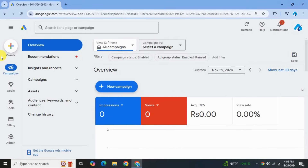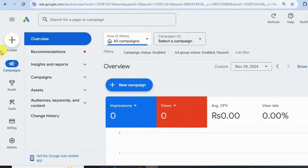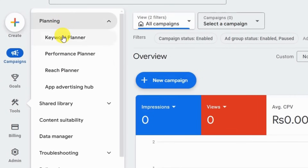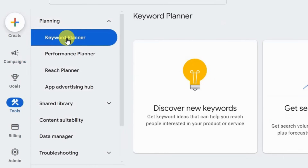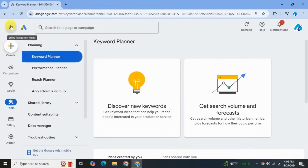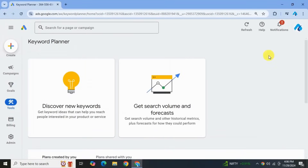Once your account is created, sign into that account. Now that you are in Google Ads, you can find the Keyword Planner in the Tools tab on the side, then under Planning, and you will see Google Keyword Planner. Let's hide this panel. In the Keyword Planner you will be given two options.